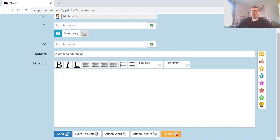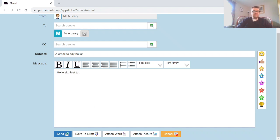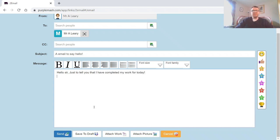And then this area here is the main body of our email, so we want to type in there, 'Hello sir, just to tell you that I have completed my work for today.' And if you want to, you can put in a couple of these little emojis just to brighten it up a bit.